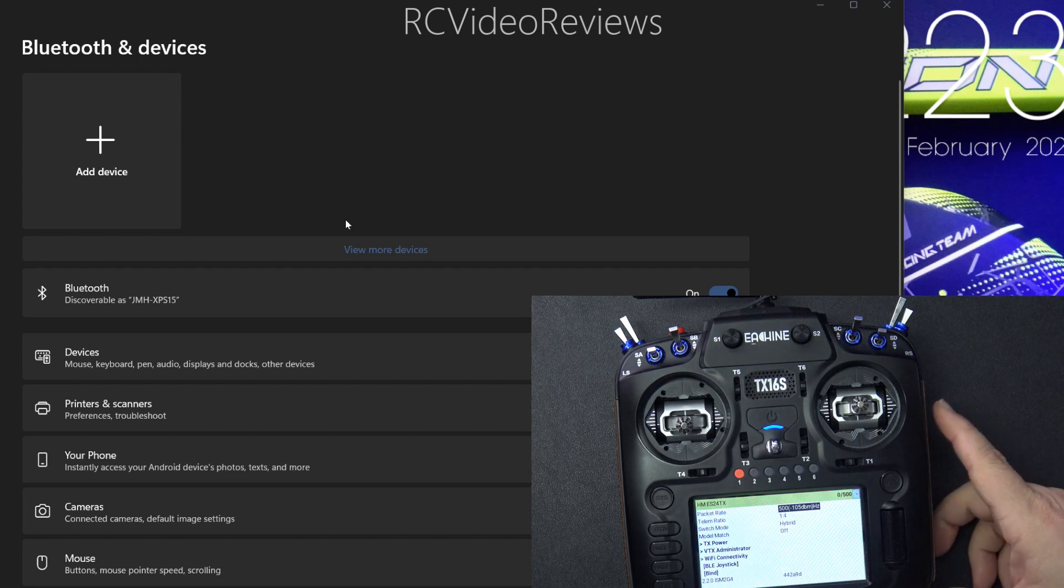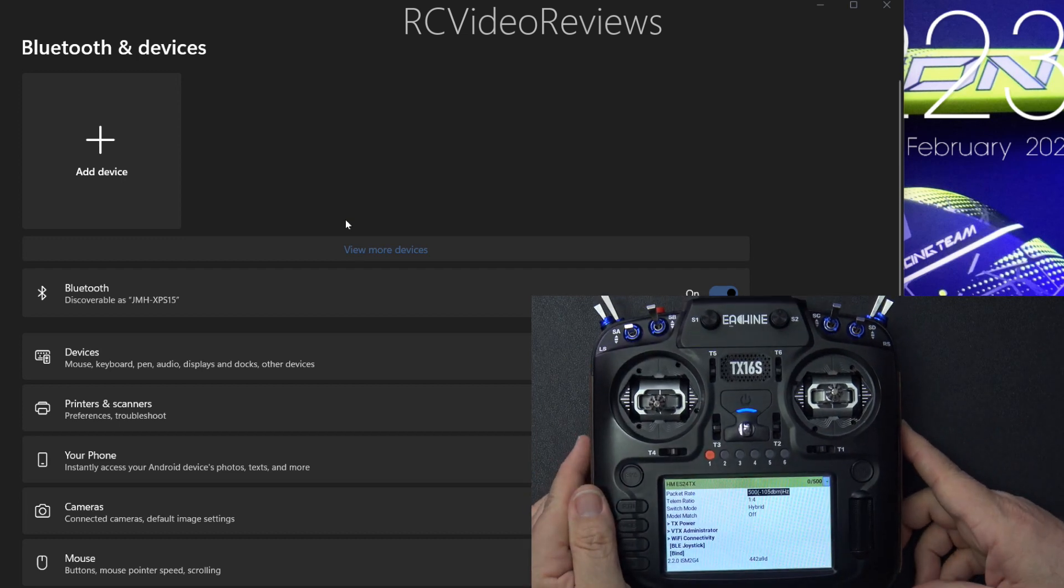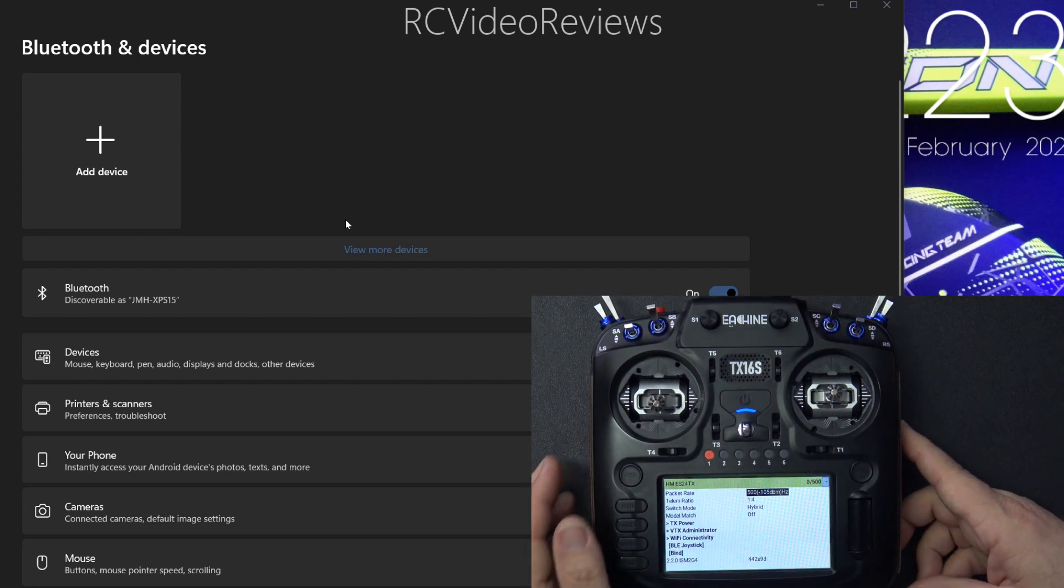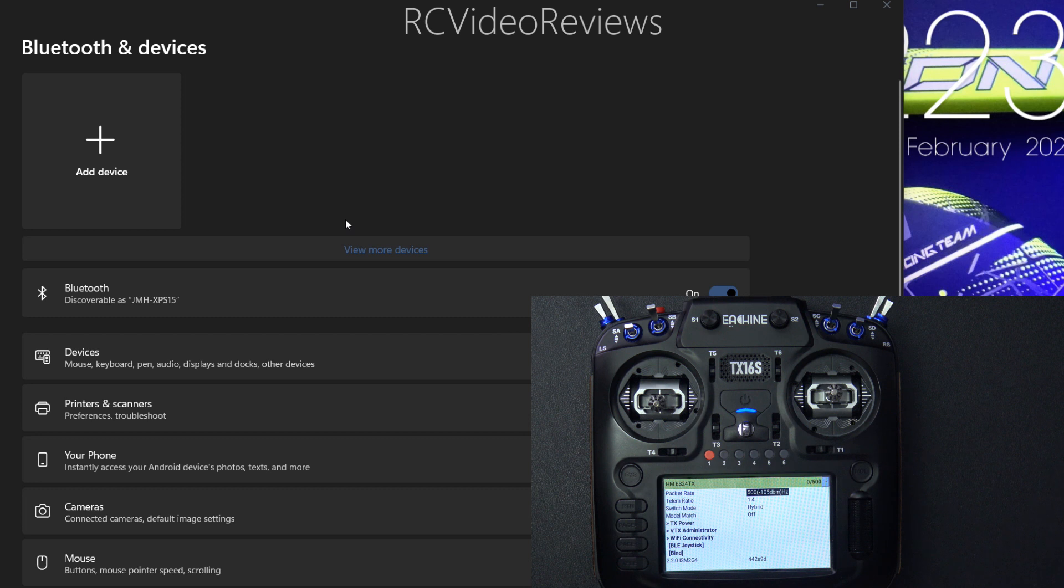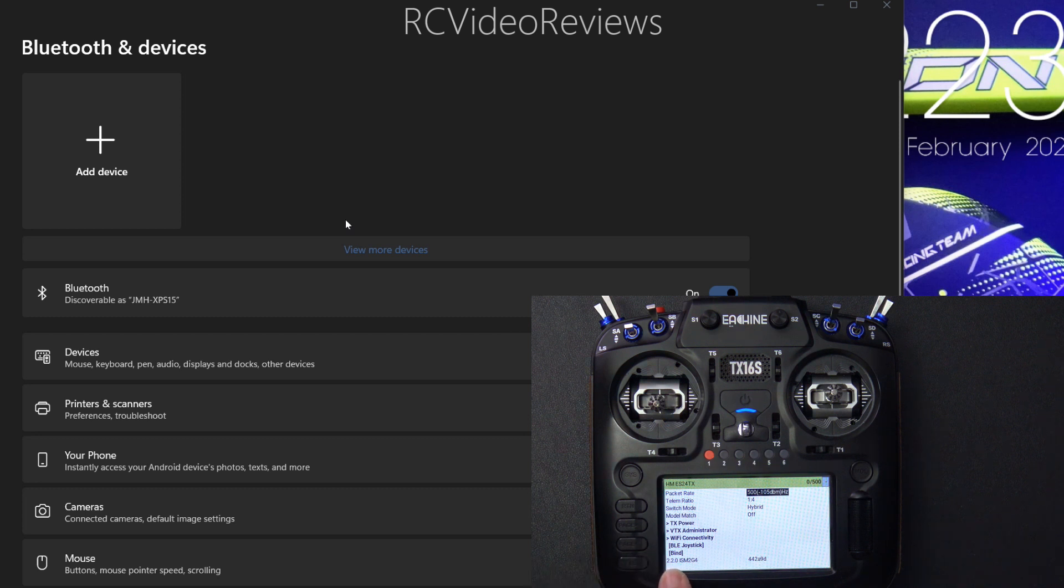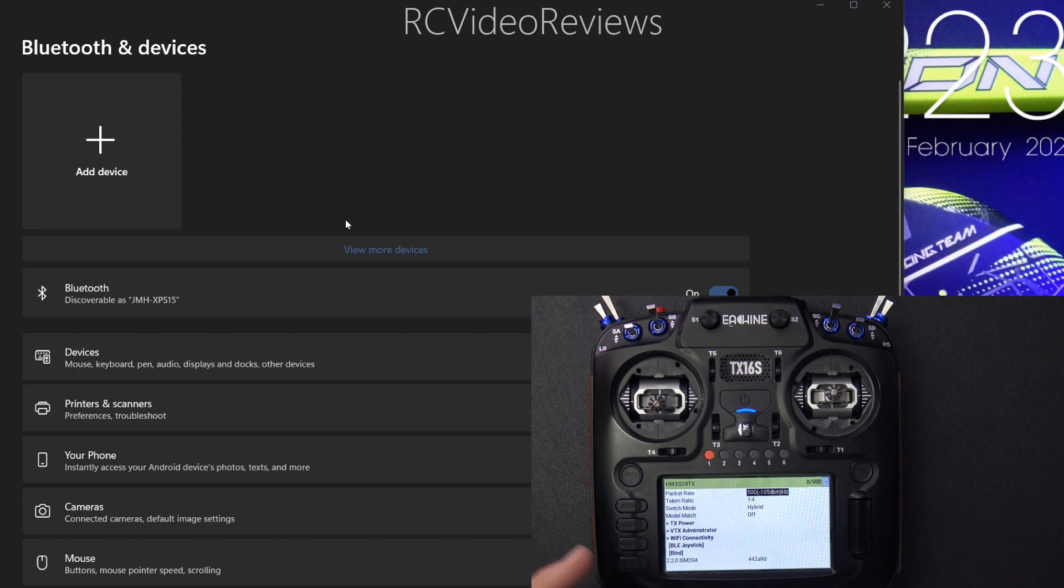We'll start out with the Happy model, and that is in my TX16S. You also need to make sure you have the latest version of firmware. In my case, I'm running 2.2.0, which is the latest as of this video, and you need the latest LUIS script so you can enable Bluetooth functionality.